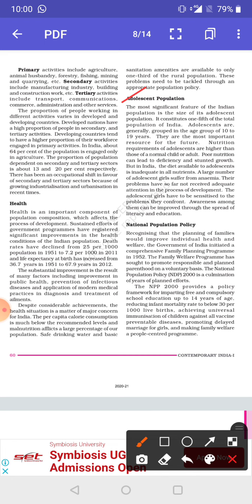The next topic is the National Population Policy. Recognizing the importance of family planning to improve individual health and welfare, the Government of India took the initiative by introducing the family planning program in the year 1952. The family welfare programs sought to promote responsible and planned parenthood, and the National Population Policy of 2000 is a culmination of years of planned efforts.